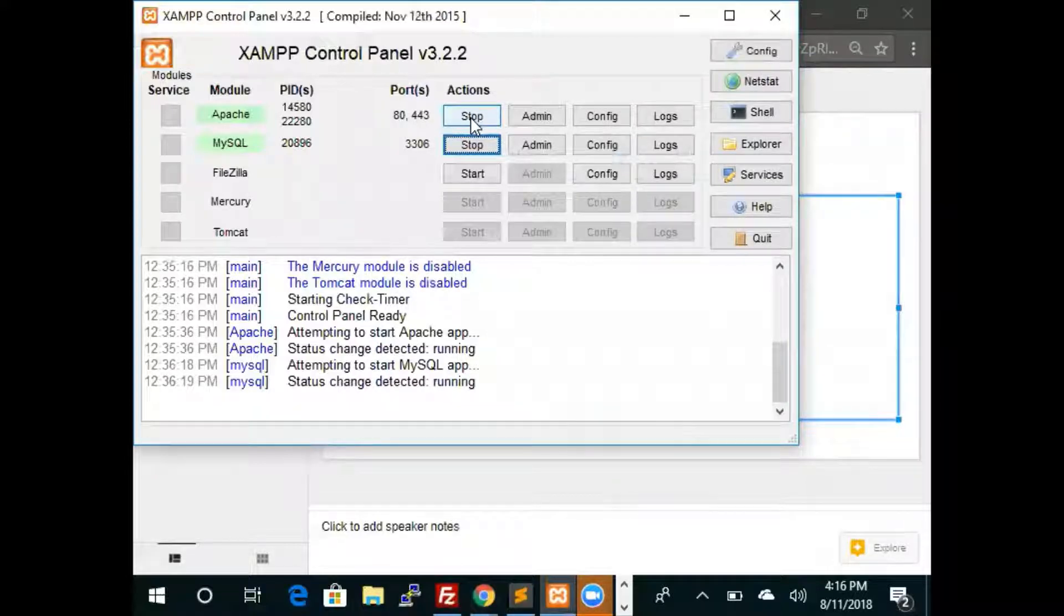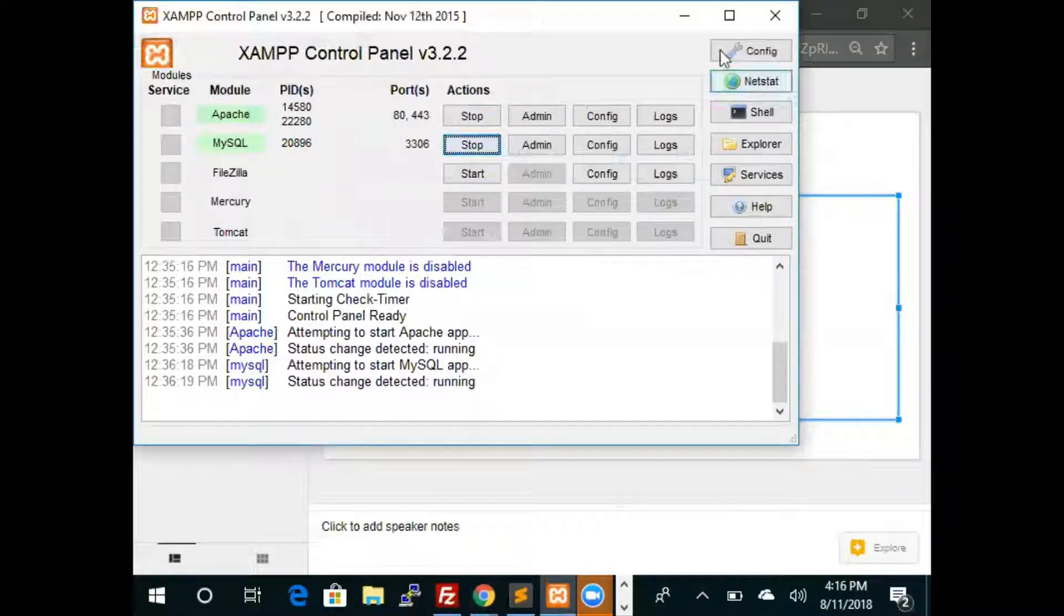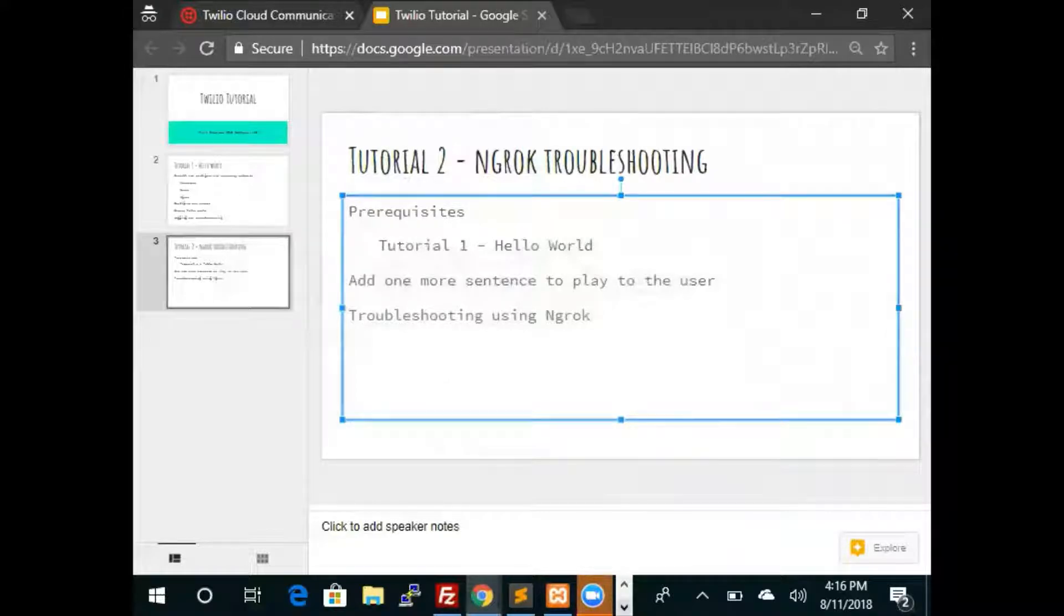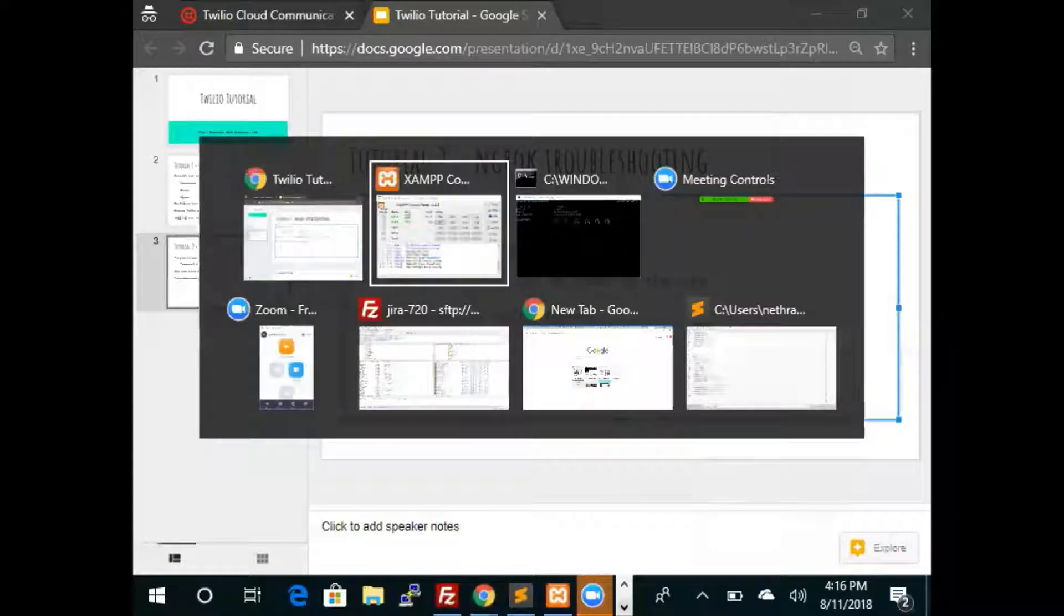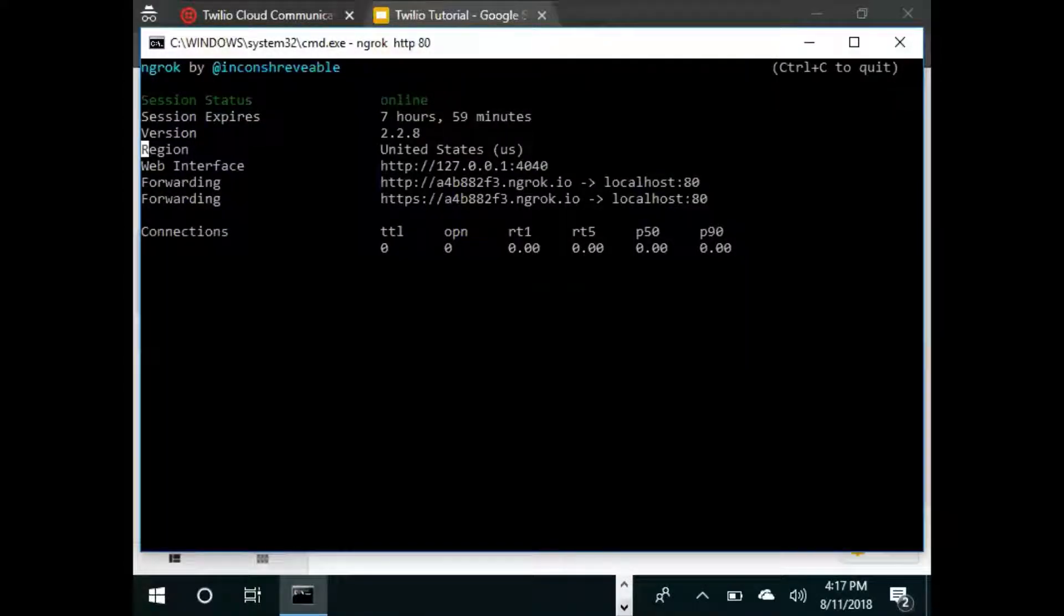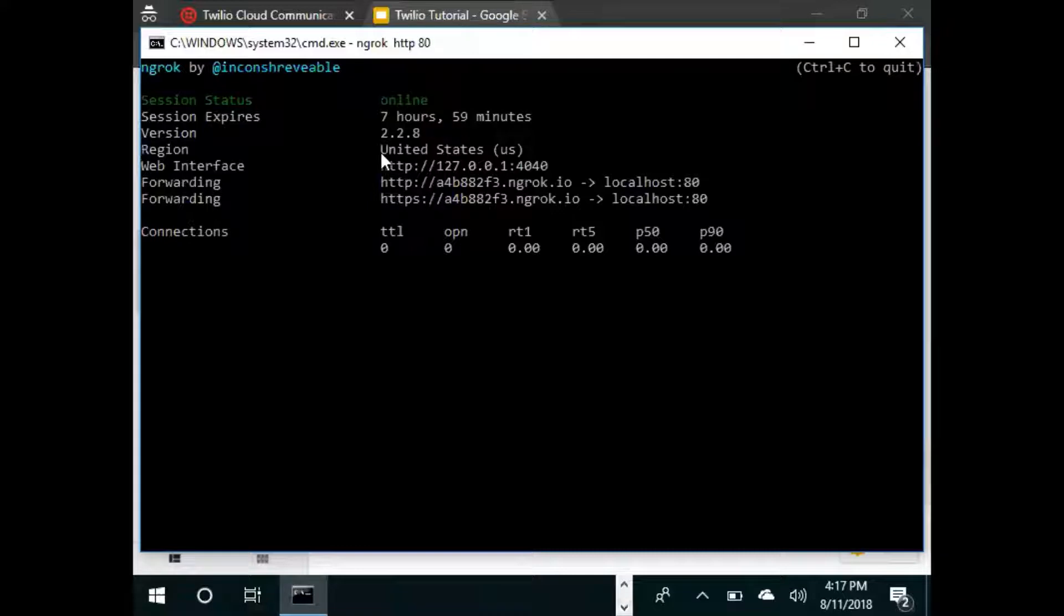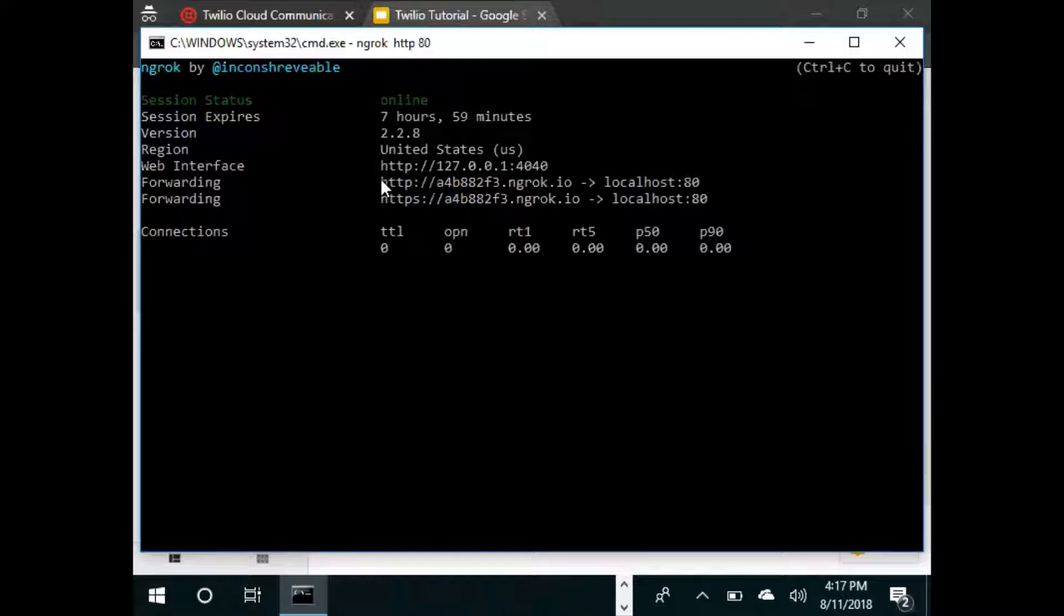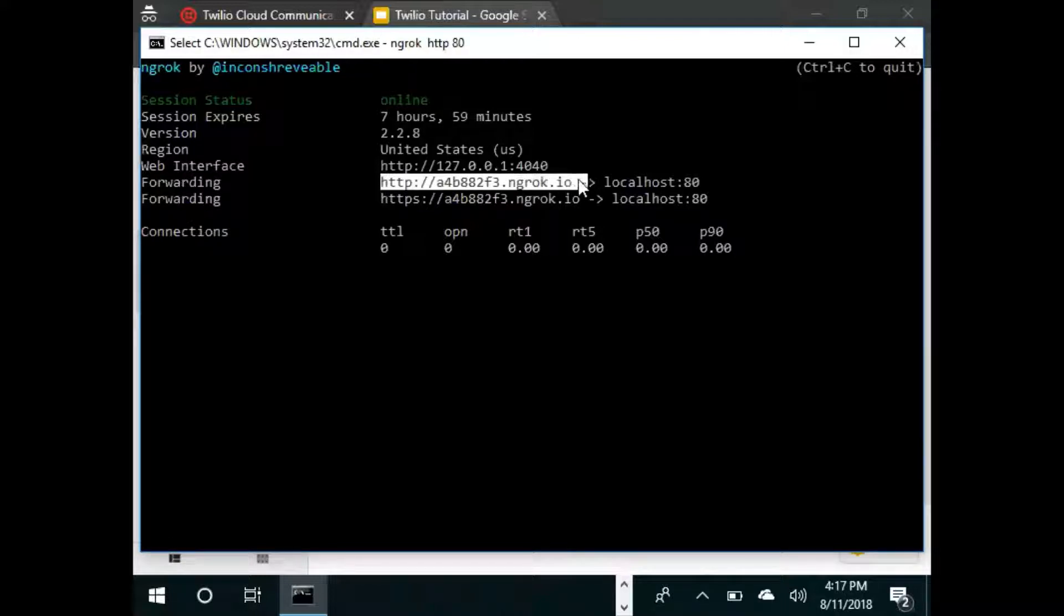Then type ngrok HTTP 80. We already have XAMPP running with both Apache and MySQL started. Looking back into ngrok, ngrok has now started. This is the external URL for ngrok which will come in handy, so we'll just copy that one and keep it with us.